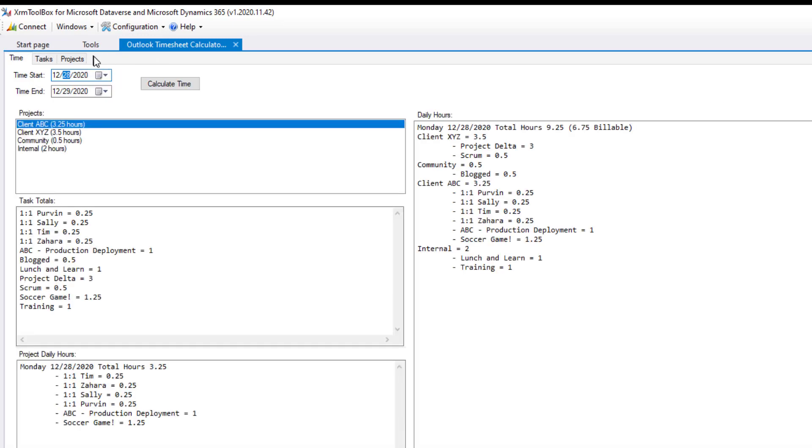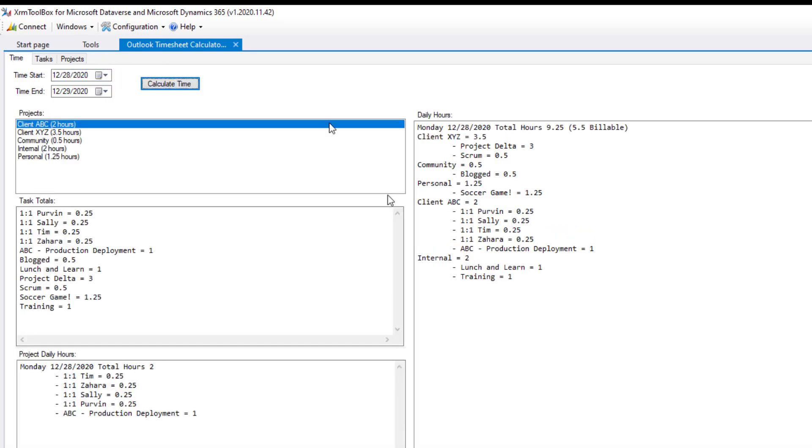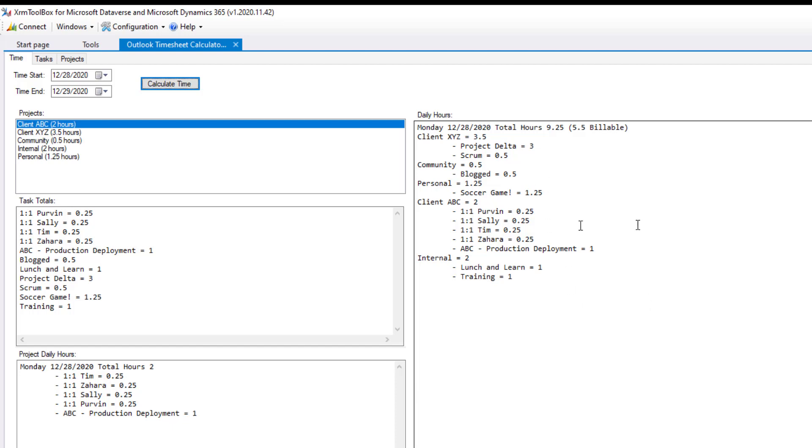So at the end of the day, just run through, make sure the hours look what you assume them to be. And then you're good to go at the end of the week or whatever your reporting period is. You can click calculate time and pull all your hours out, copy, paste, done. Easy as that. Hope that was helpful. Have a good one.